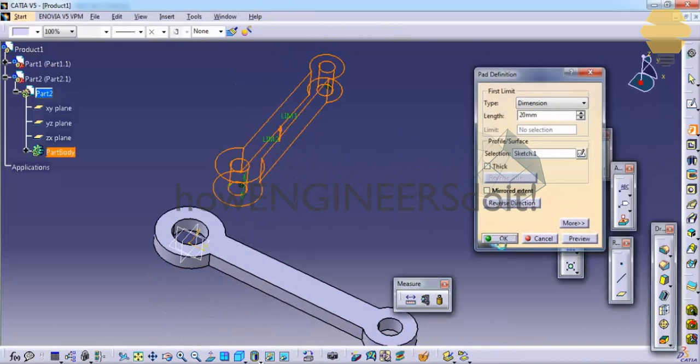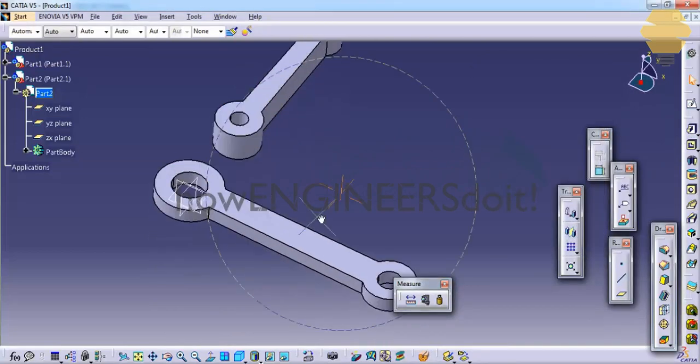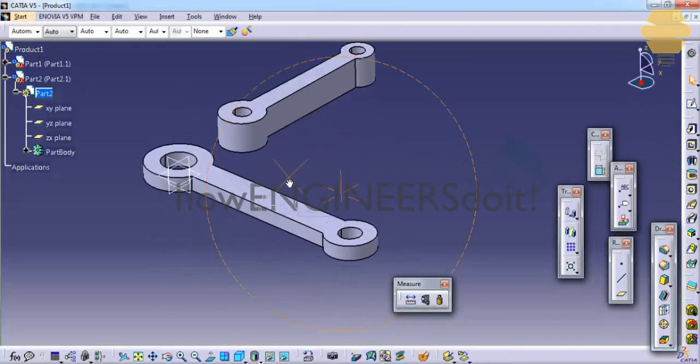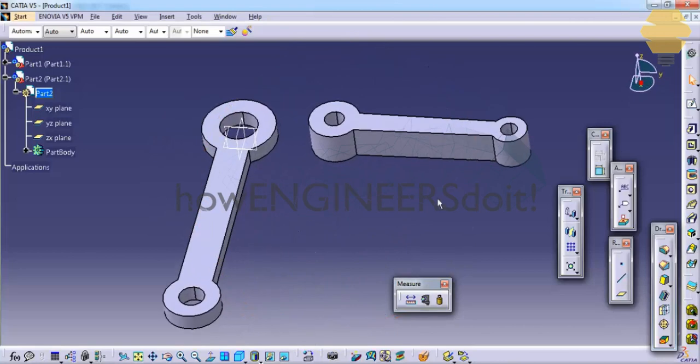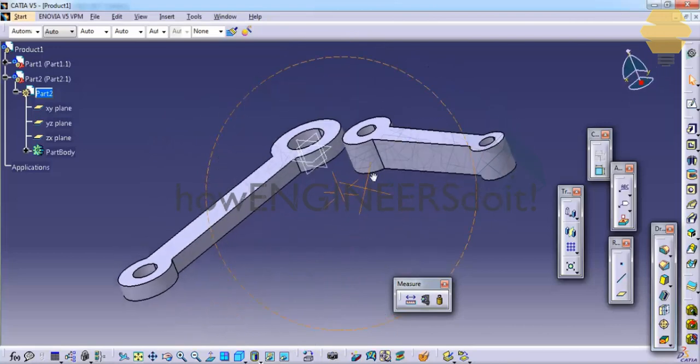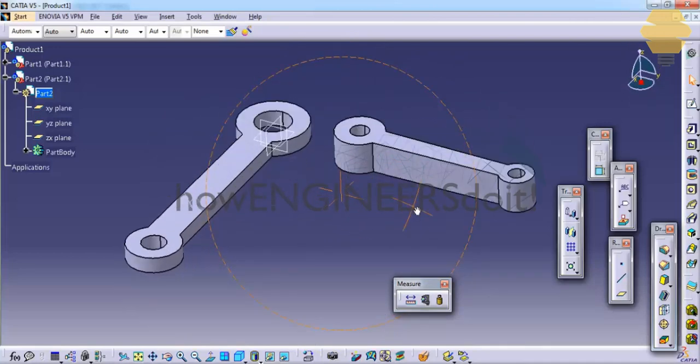Yes, that's a closed sketch. Now exit the sketch and do a pad. All right, now we have two solid objects.